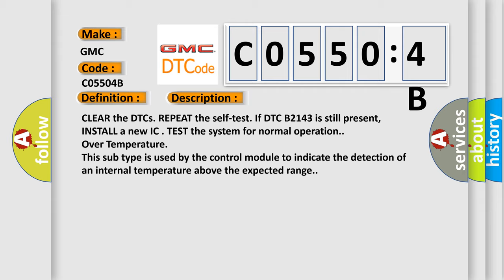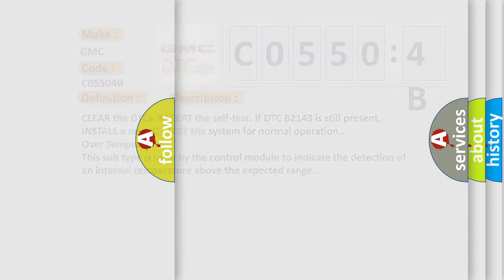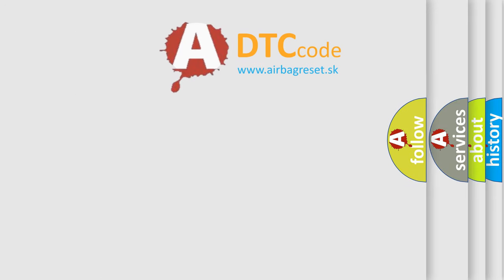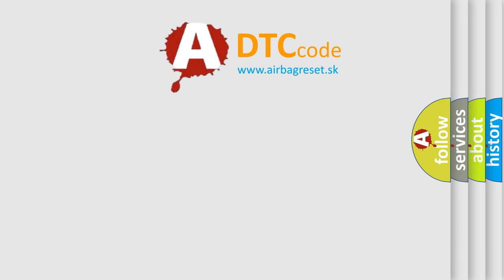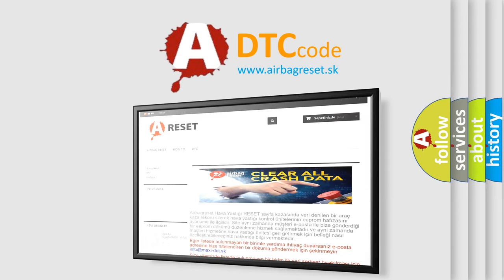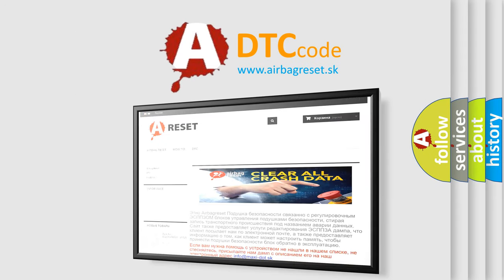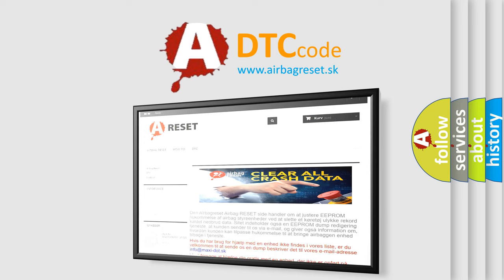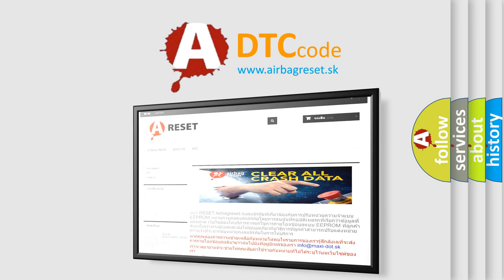The airbag reset website aims to provide information in 52 languages. Thank you for your attention and stay tuned for the next video.